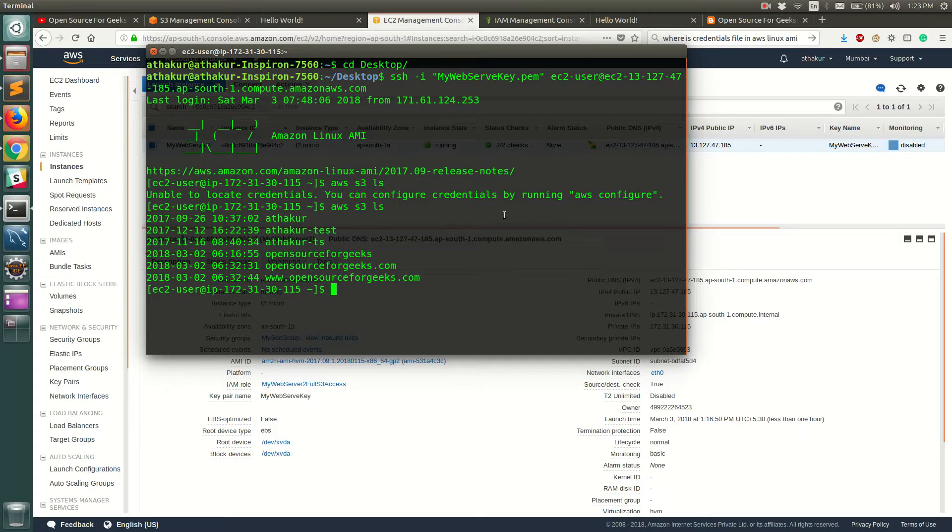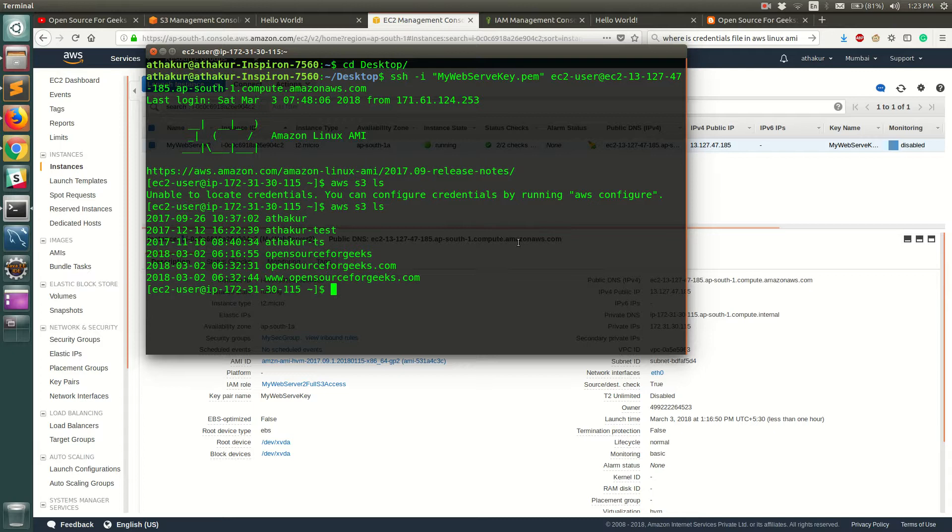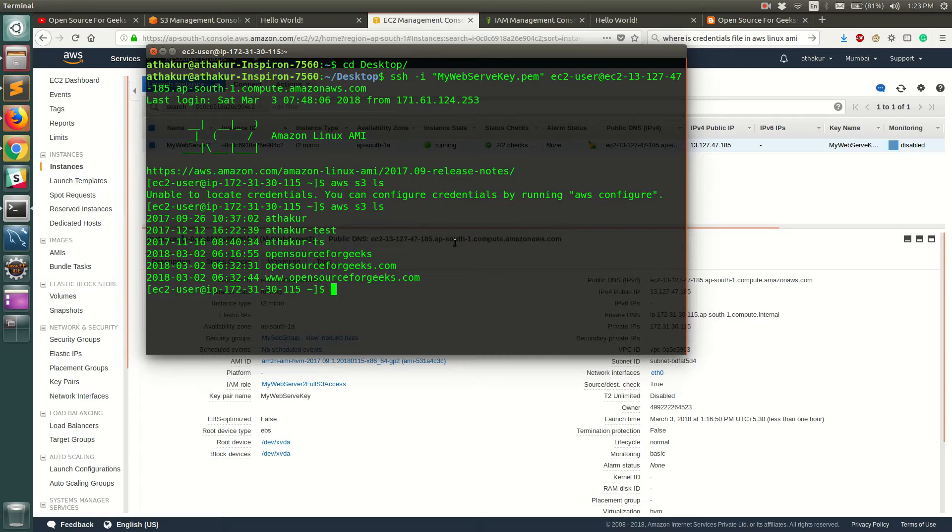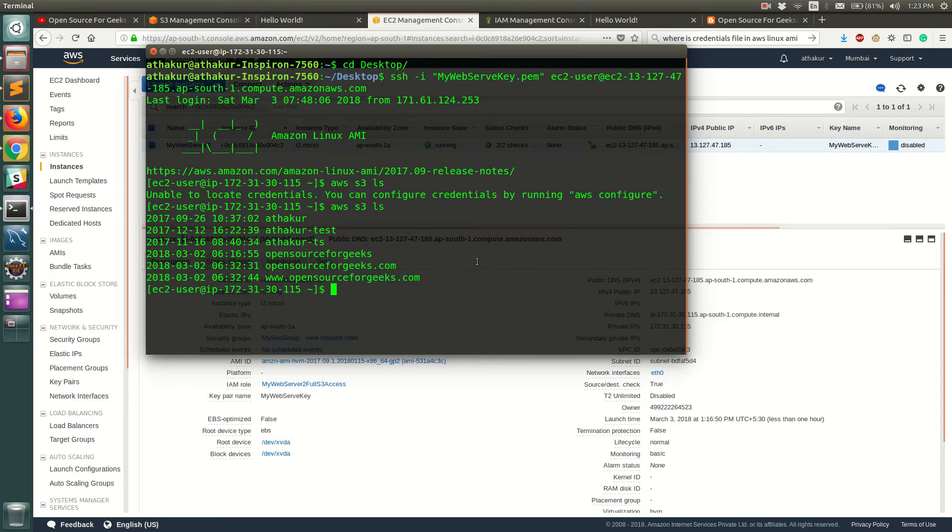So that's pretty much it. In the next video we'll see how we can leverage this to host our website from EC2, how we can configure roles and then dynamically access S3 to download our website files, and use a script to directly configure our EC2 instances as and when we launch it to host our website. Thank you.